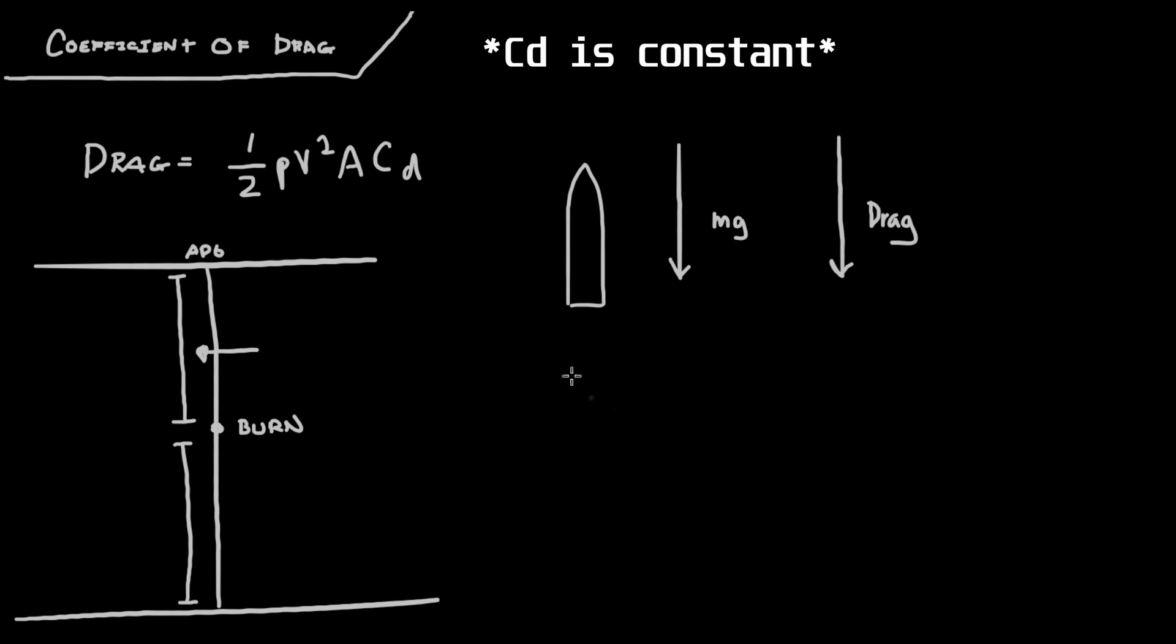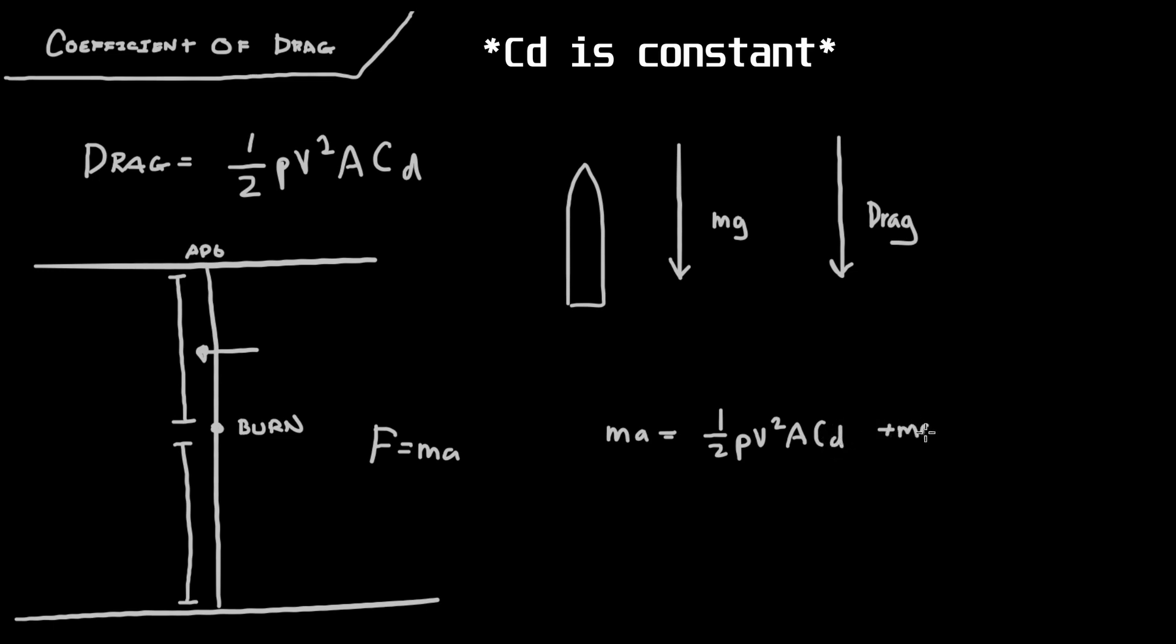So what we can finally do is we can write F equals ma, and then we can make a force equation. So it's just ma equals 1 over 2 ρv²a Cd for the drag plus mg, because we're taking gravity into account now.